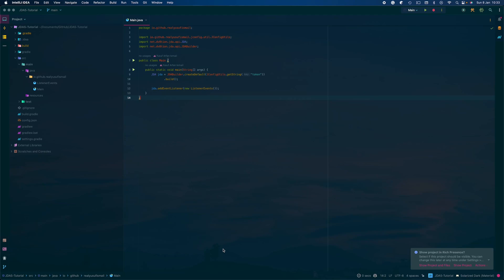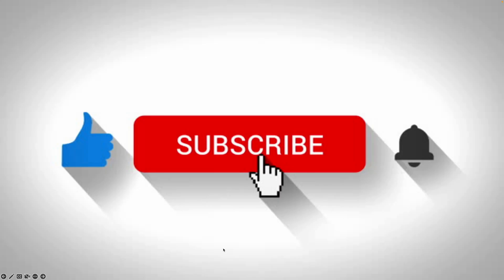Hello guys and welcome back to a new tutorial. In this tutorial we'll be setting up everything we need for our slash command in order to run a slash command. First of all you would want to check the previous tutorial — a button should come up on the right hand side of the screen. Before we get into this video make sure to hit that like button, subscribe to receive more videos from me, and hit that notification bell to get notified when I create more videos.